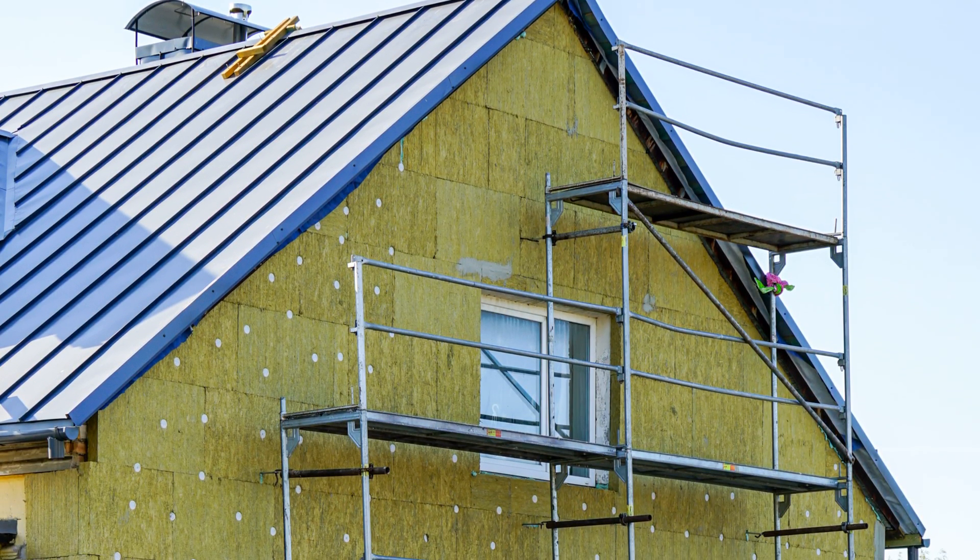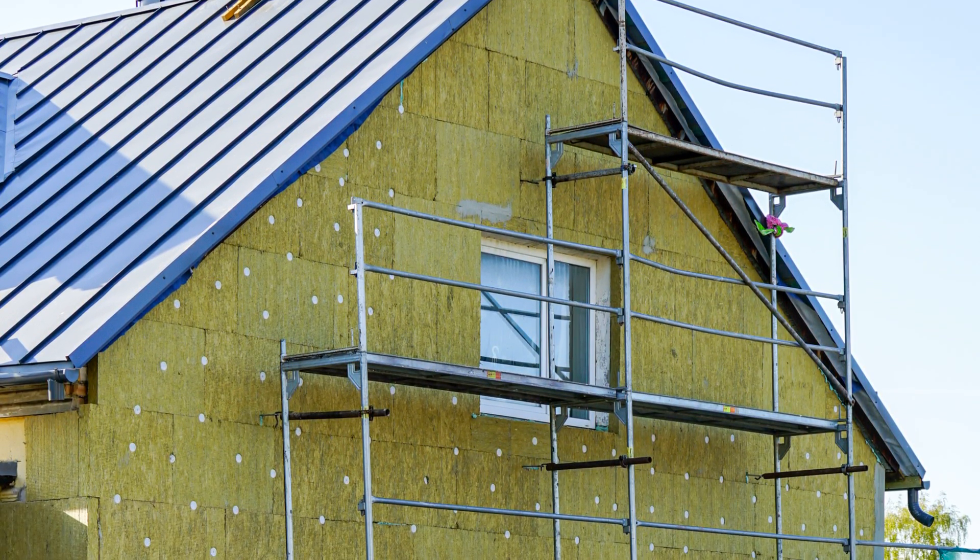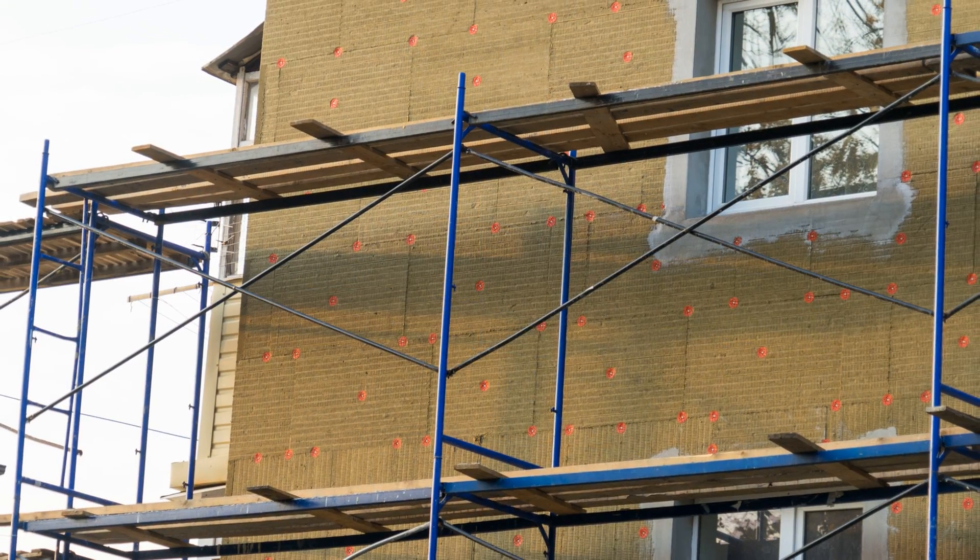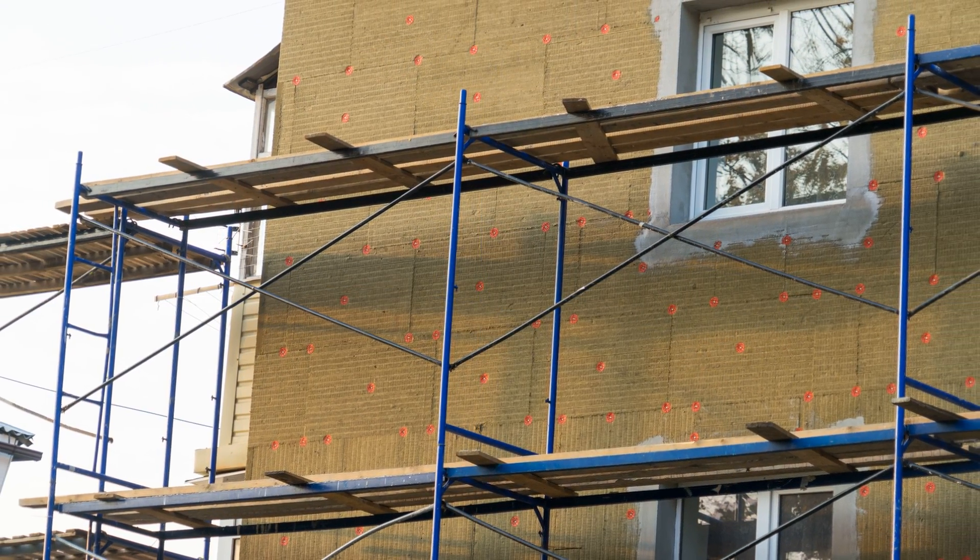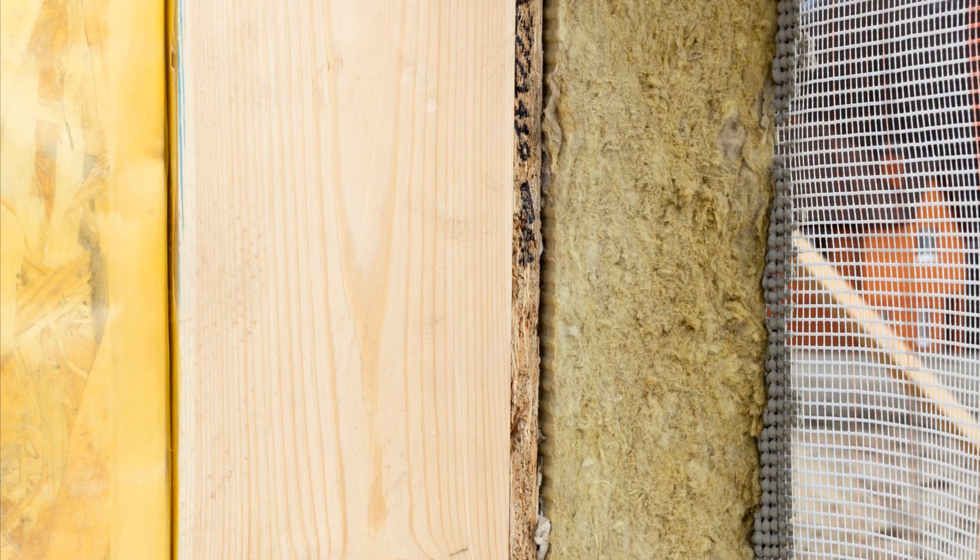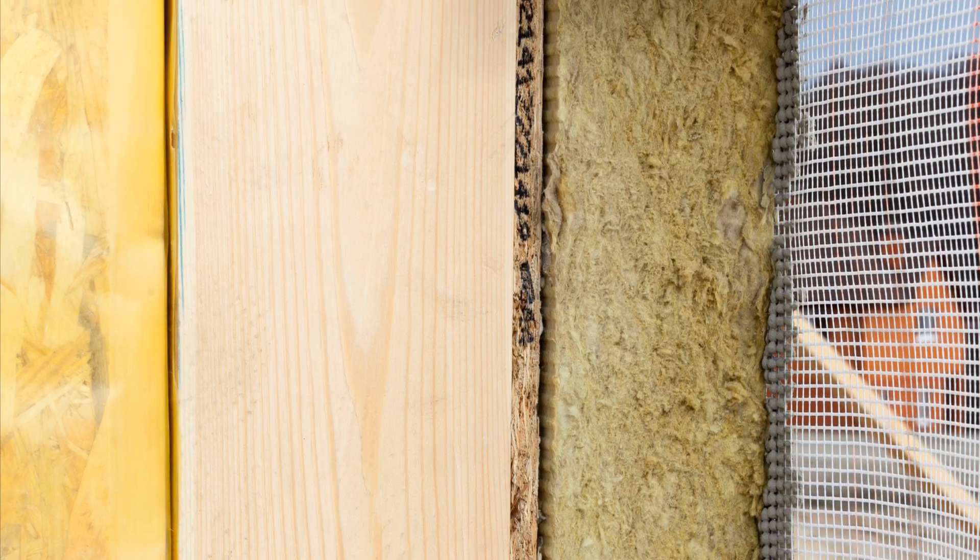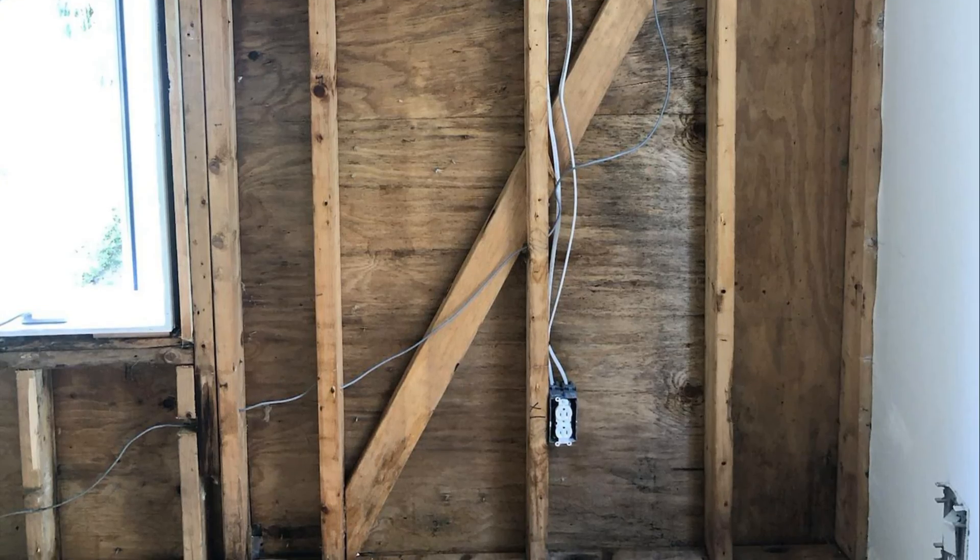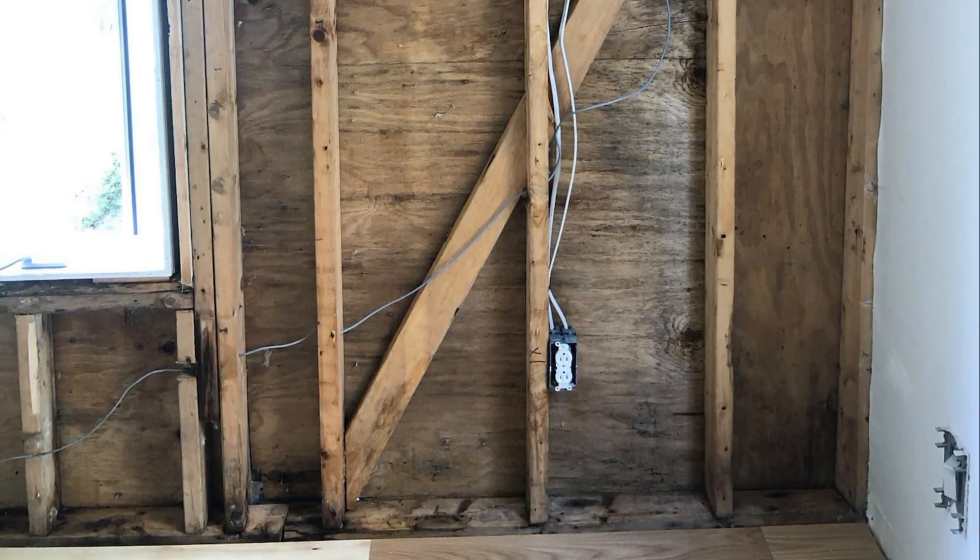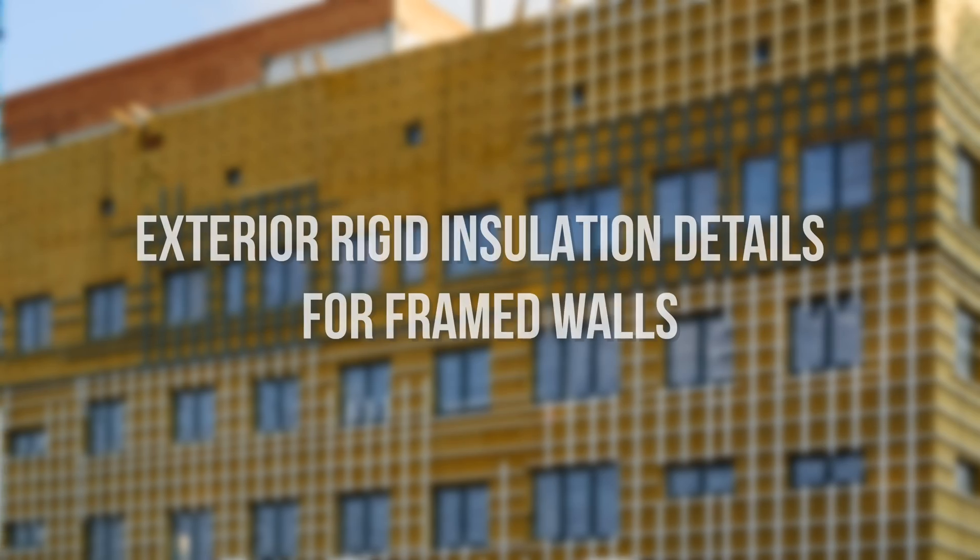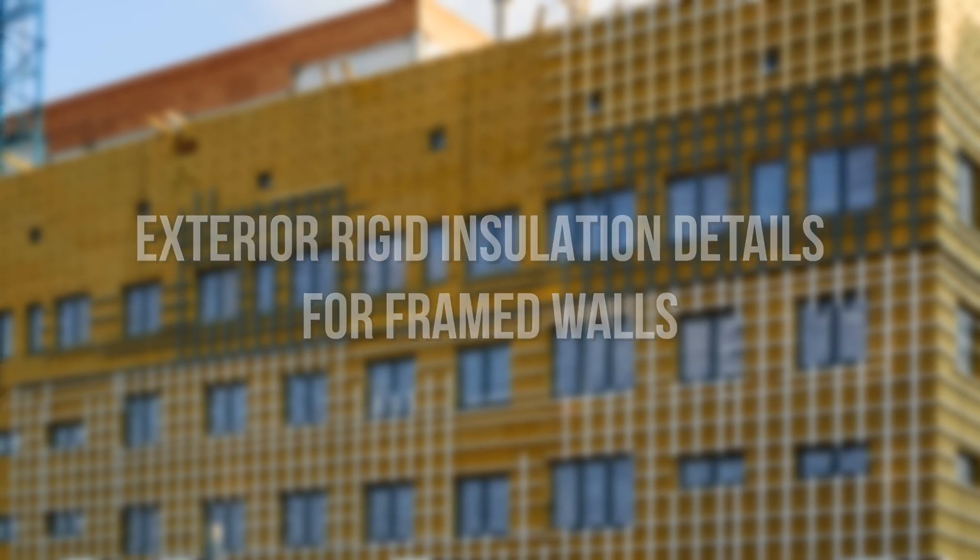Exterior insulation is one of the single best things that you can invest in if you're building in a cold climate. Apart from the benefits of thermal comfort and energy efficiency, rigid exterior insulation significantly improves the durability of our walls by preventing condensation that can lead to mold and rot problems, keeping our framing closer to interior conditions. In this video, we're talking about how to integrate exterior rigid insulation with rockwool.